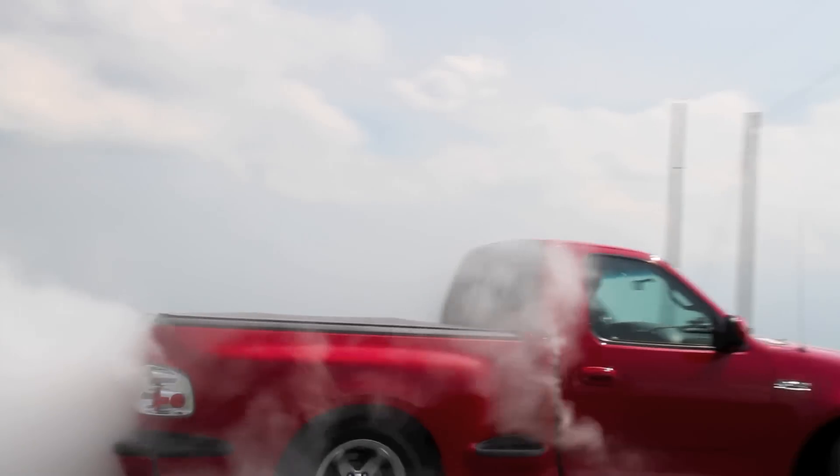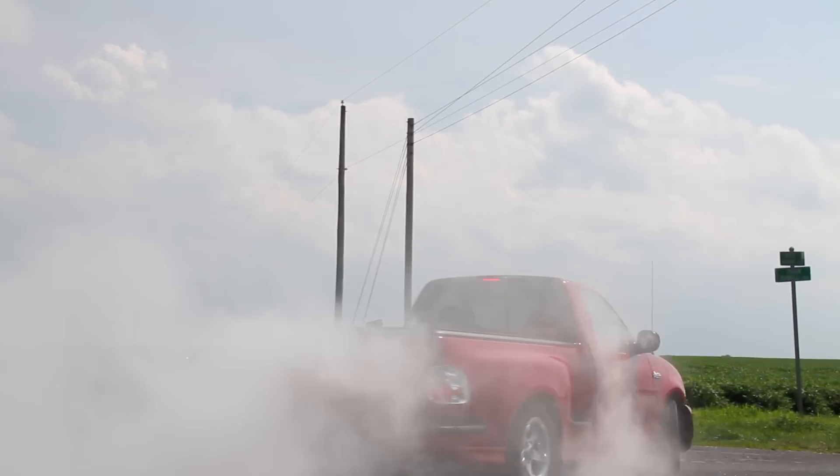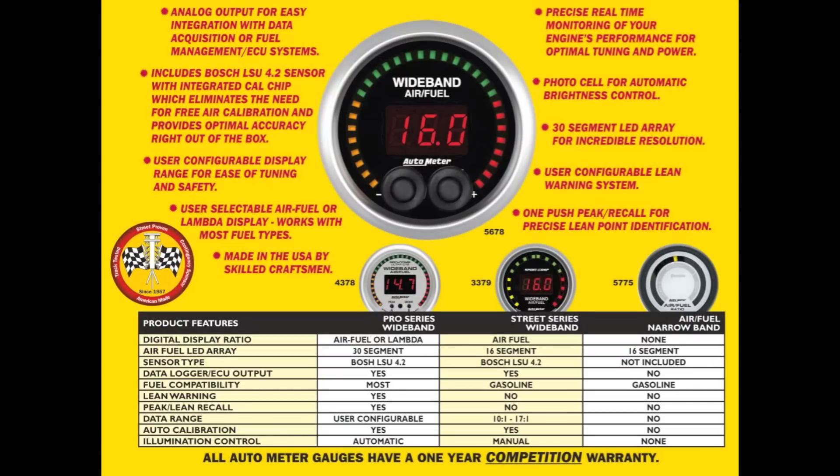The AutoMeter Wideband. The ultimate tool to safely extract the most power from your winning ride.